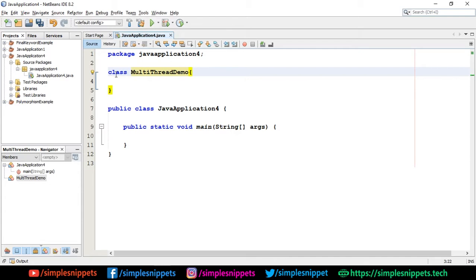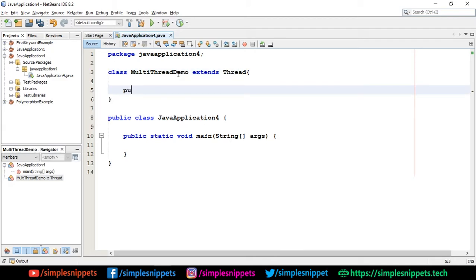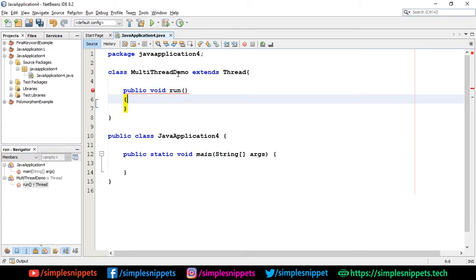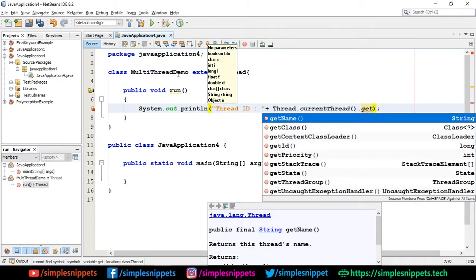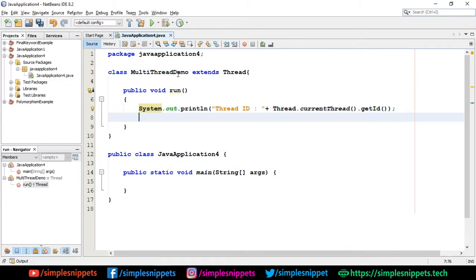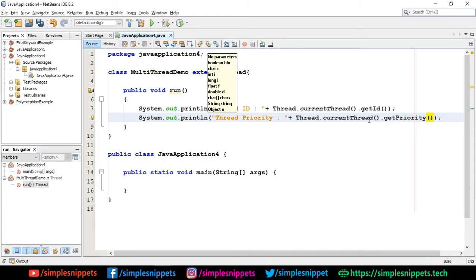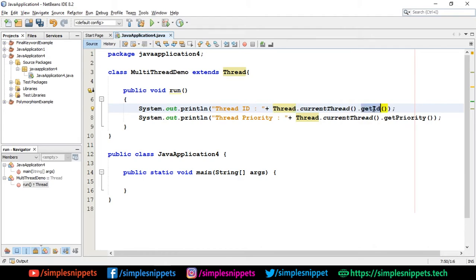In NetBeans I've created a custom class MultiThreadDemo which extends the Thread class, and I'm overriding the run() method. Inside the run method I'll print the thread ID and thread priority using System.out.println with Thread.currentThread().getId() for the ID and Thread.currentThread().getPriority() for the priority. These are built-in methods from the Thread class.